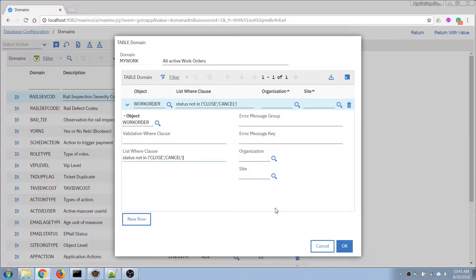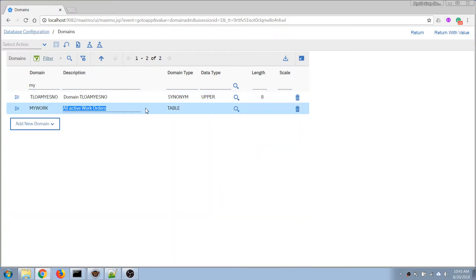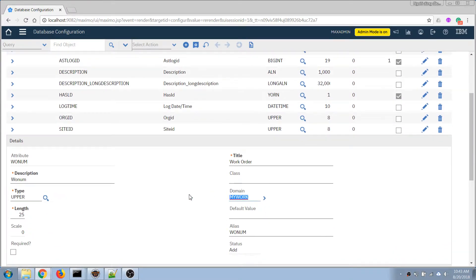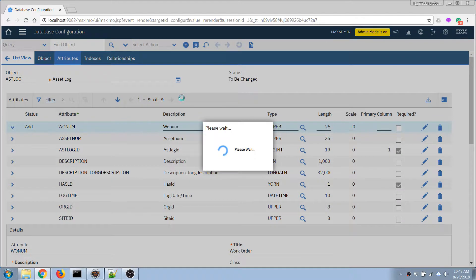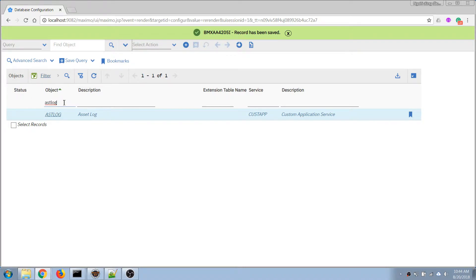I don't remember exactly what the status values are, but I'll leave it here just to demonstrate. I'll click OK, find it, and return with value so I can populate the domain number. Then I'll click save and run database configuration again.